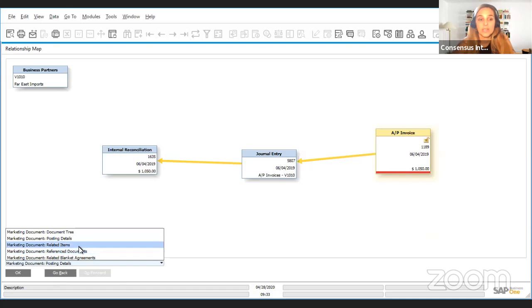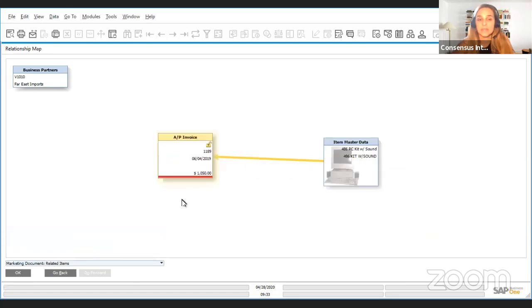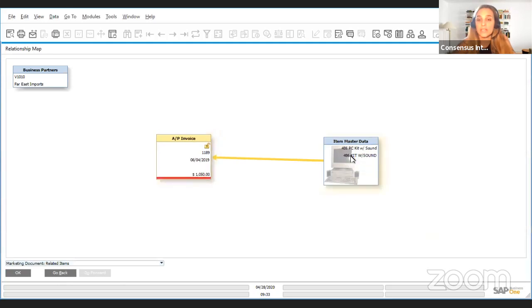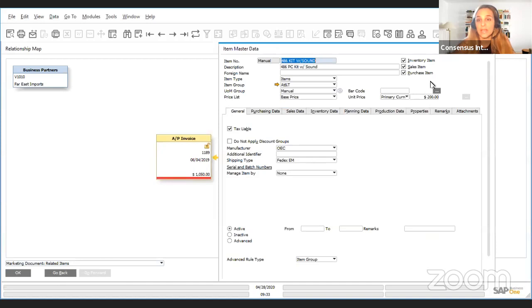You can also see a relationship map for related items. This AP invoice only included one item, but we have here even the picture and a little detail, and if we click on this tile we'll go to the item master data for that item.